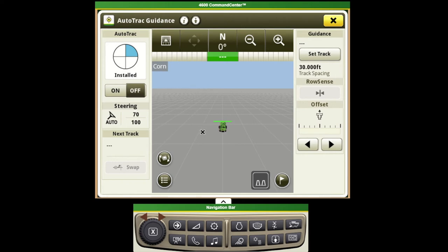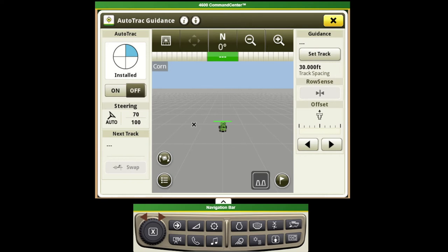As we come back to our guidance page here that also shows our background map. From this map or any of the other views that you would pick or customize on your screen, you can change the background layer that's displayed behind the combine.